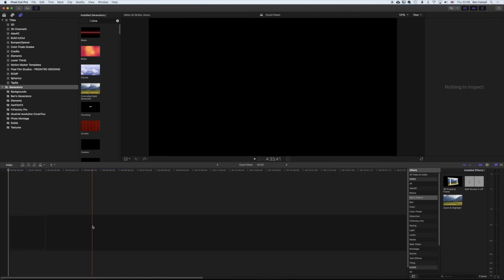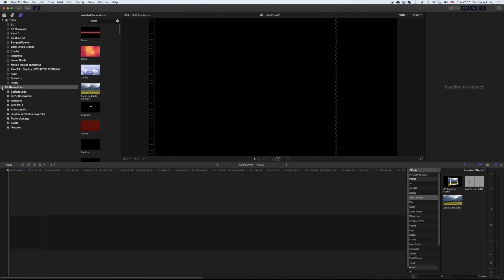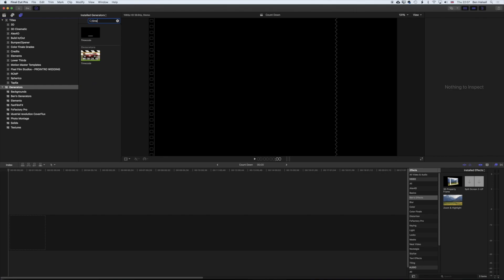So the first thing we need to do is add our generator onto the timeline. So we're going to come up to the left of our Final Cut Pro 10 screen into our generators, and we're looking in our generators dropdown here for the timecode generator. So I'm just going to type in a search for the timecode here.